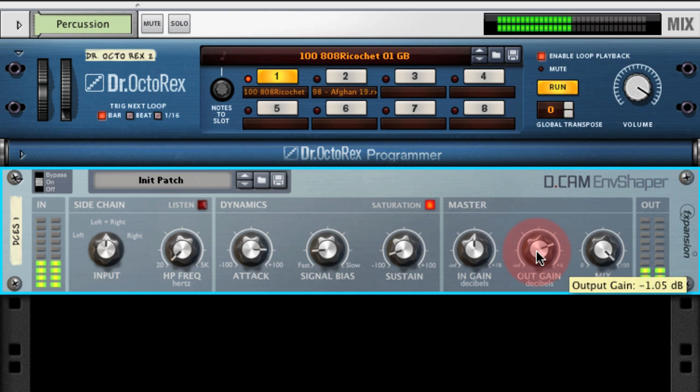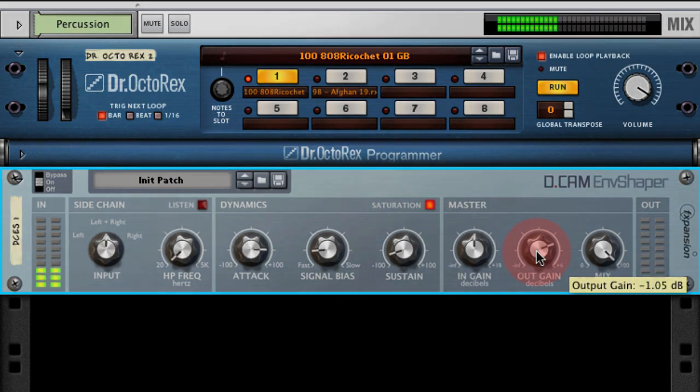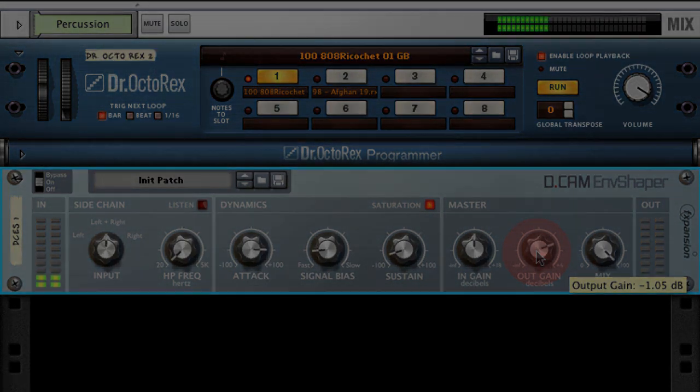And that is FXpansion's DECAM Envelope Shaper Rack Extension plugin for Reason.